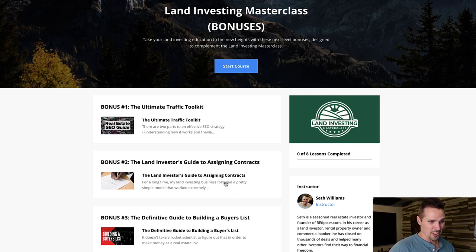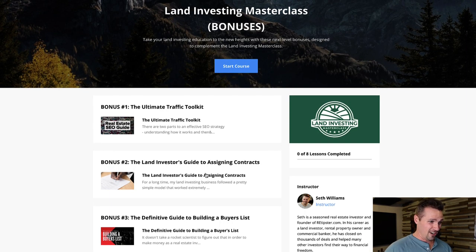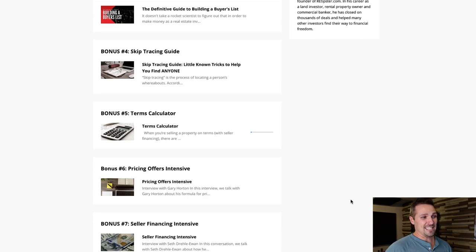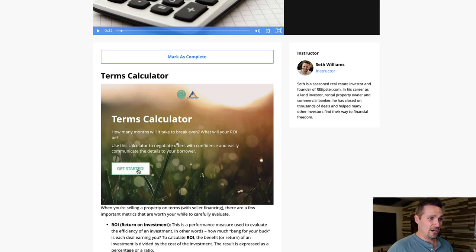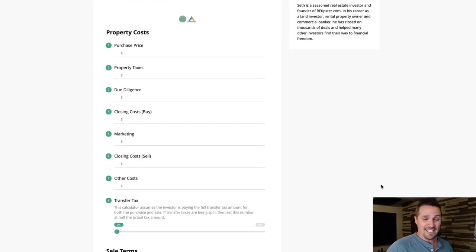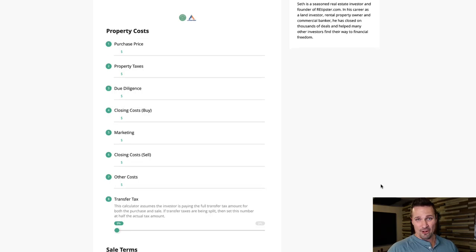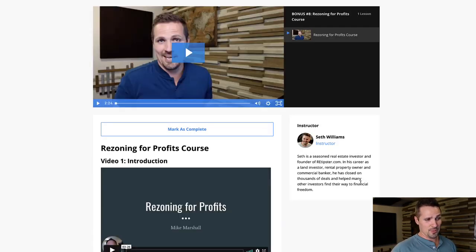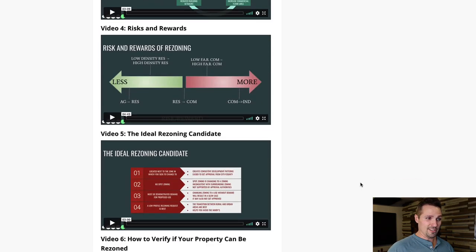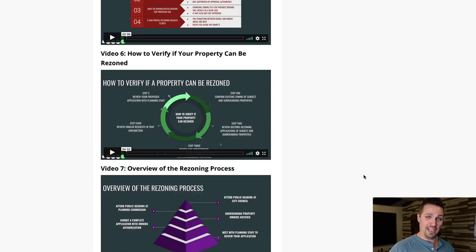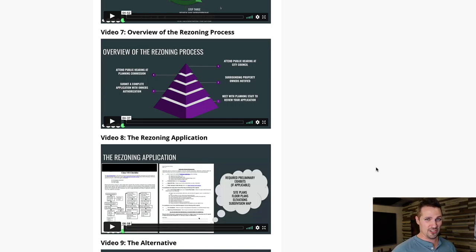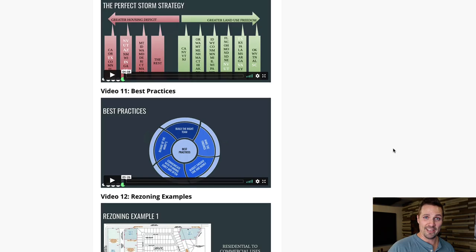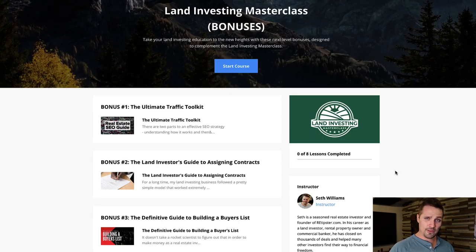Whether you want to learn how to buy and sell properties by assigning the contract without ever owning it or using your own cash — there's an entire lesson dedicated to that. You'll learn how to build a cash buyers list, how to use our terms calculator to figure out your ROI and months to break even when you sell a property with seller financing. And one of the bonuses at the bottom is an entire course put together by my friend Mike Marshall. We bought the rights to his course, and now you have exclusive access to it through the Land Investing Masterclass — if you have any interest in learning how to rezone property to make even more from vacant land.